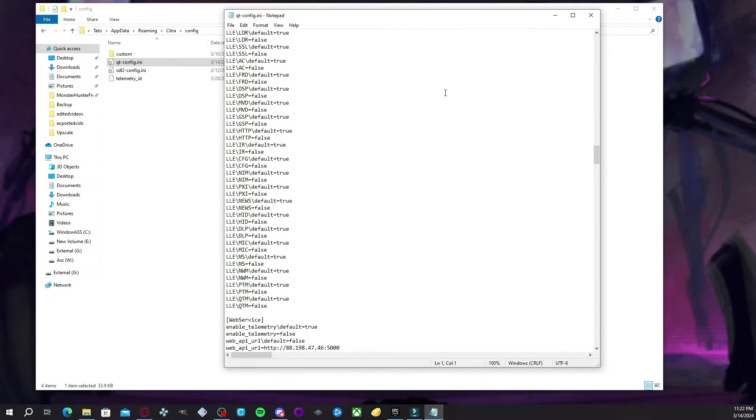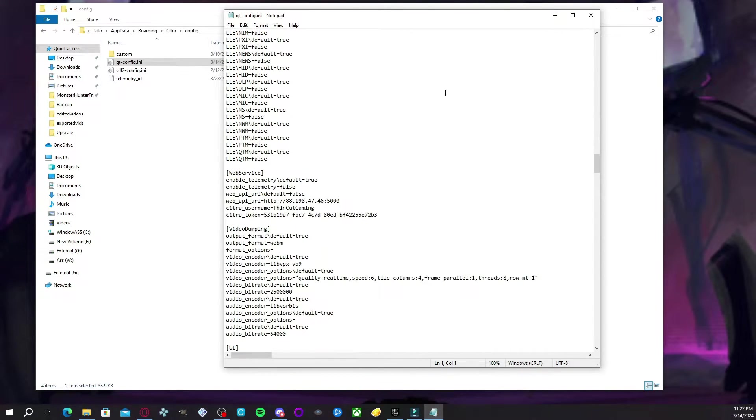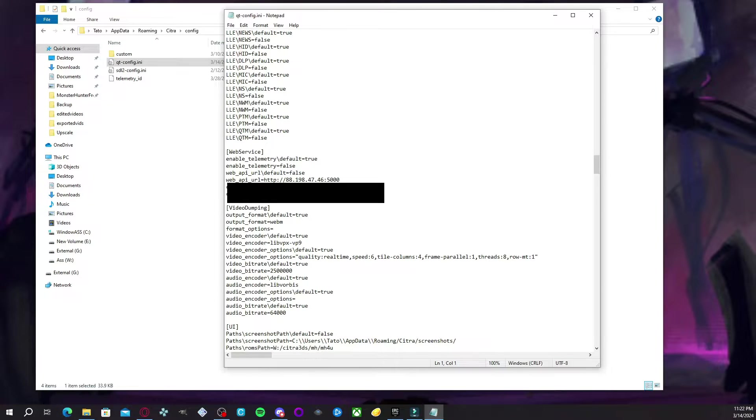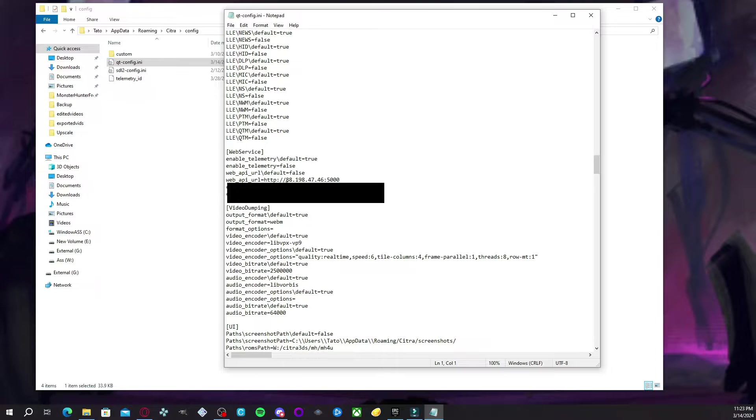Now, you're going to basically scroll down until you reach a section that's labeled web service. I'm going to black it out because it has my username and my Citra token. That's still sensitive information for me.